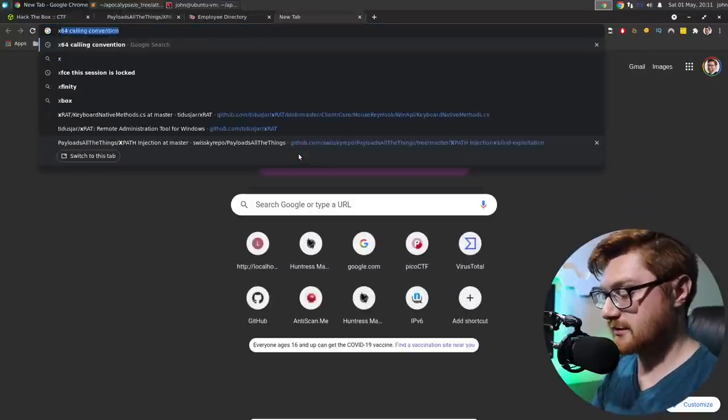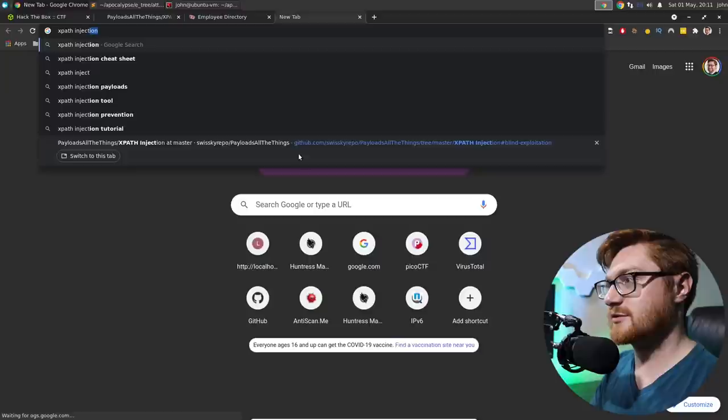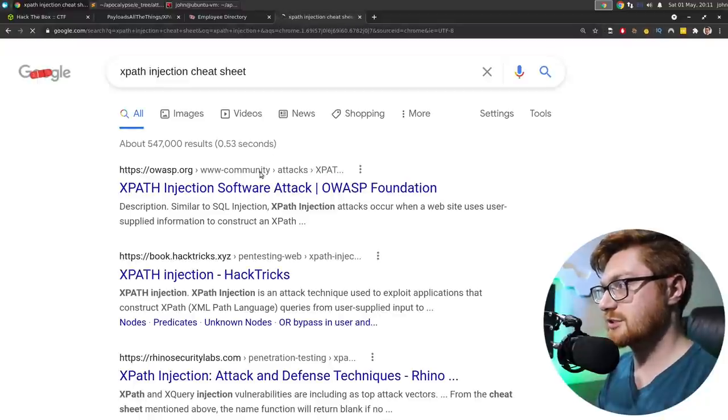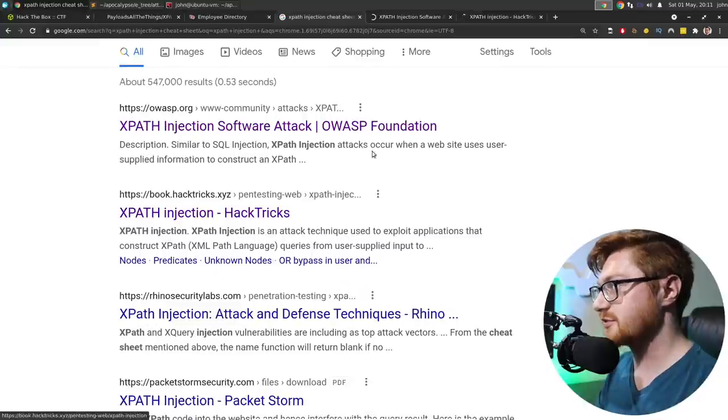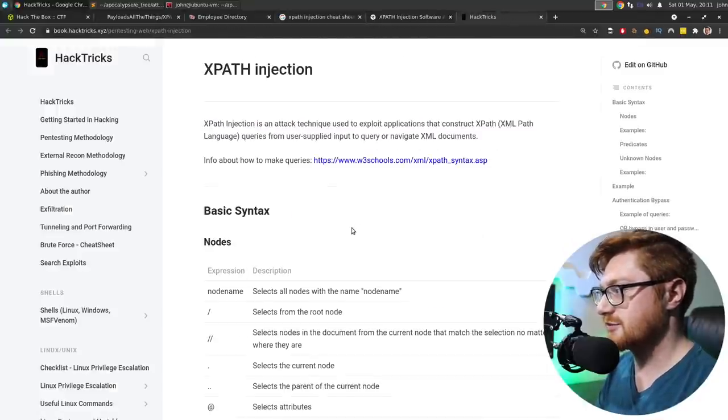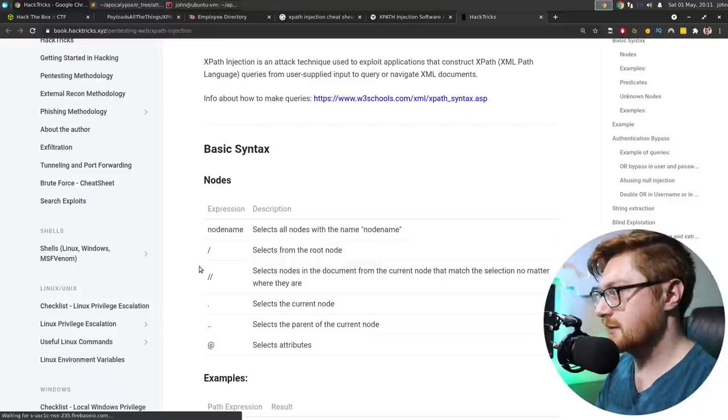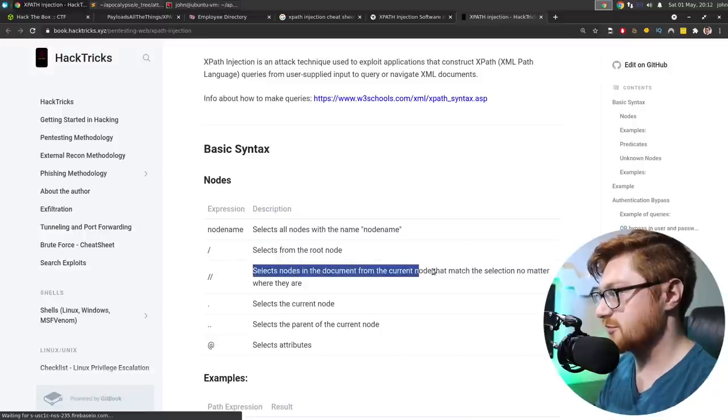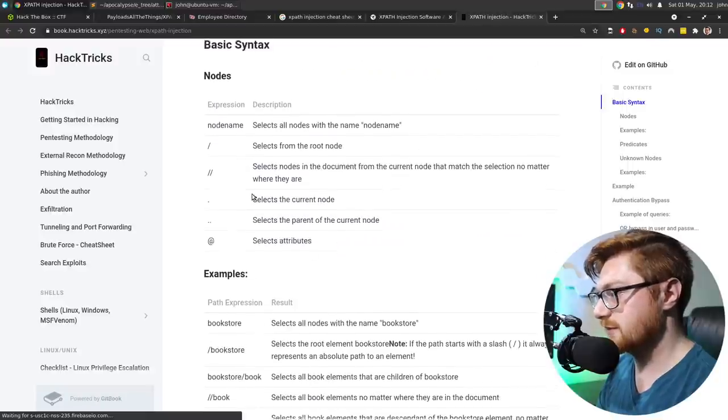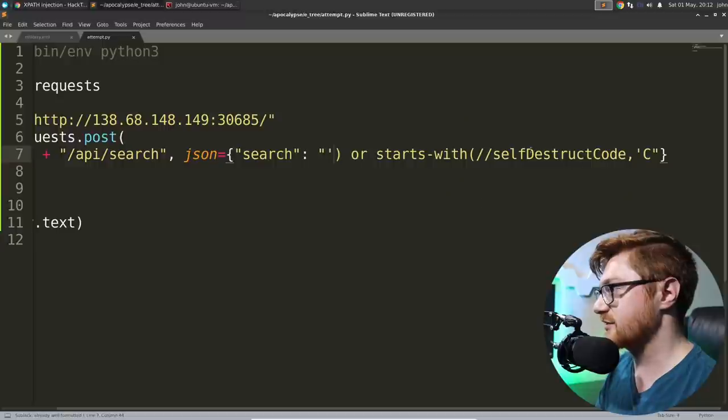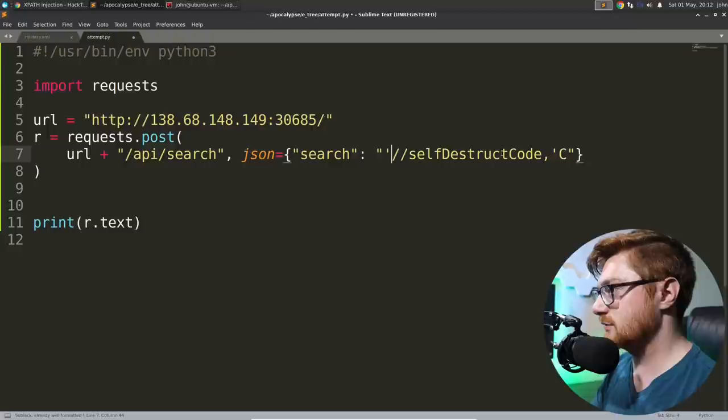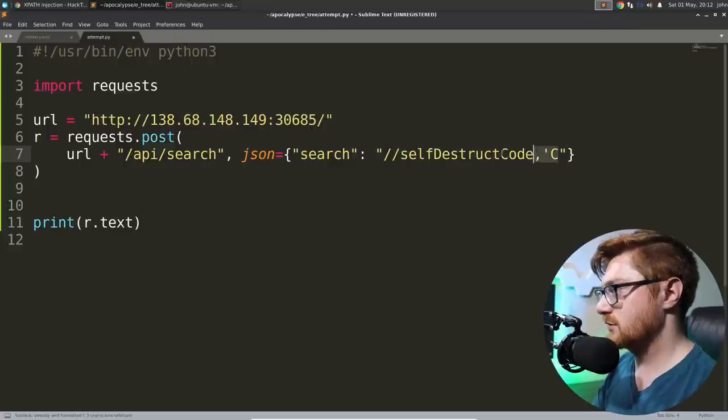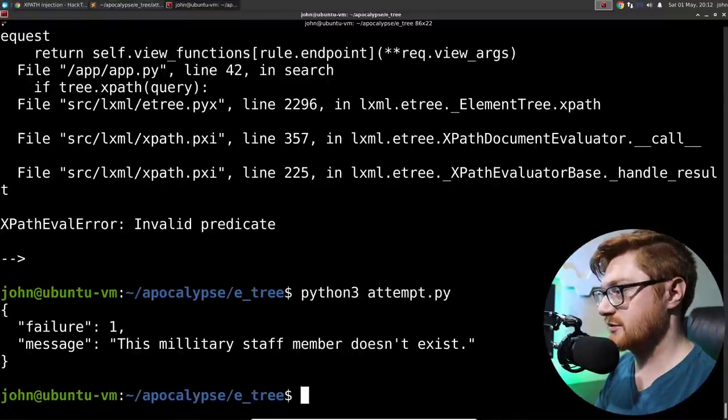How can I get a specific field? XPath. XPath injection cheat sheet. What do you got for me? Oh, Hacktricks has some good stuff. What do you got? Hacktricks is always handy. Select all the nodes with the name node name, selects from the root node, selects nodes in the document from the current node that match the selection no matter where they are. That sounds good.